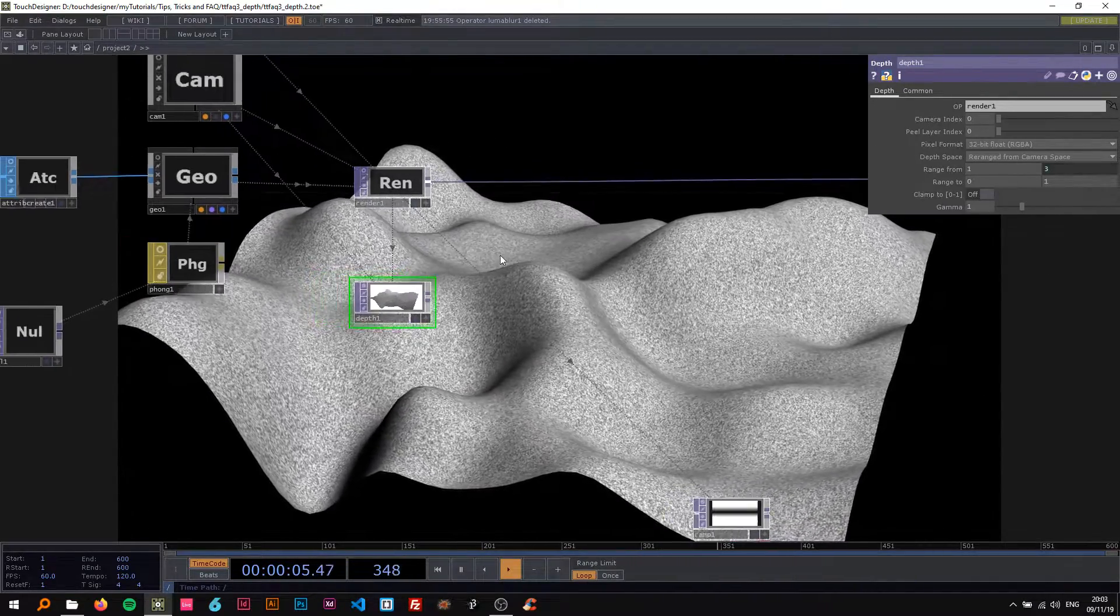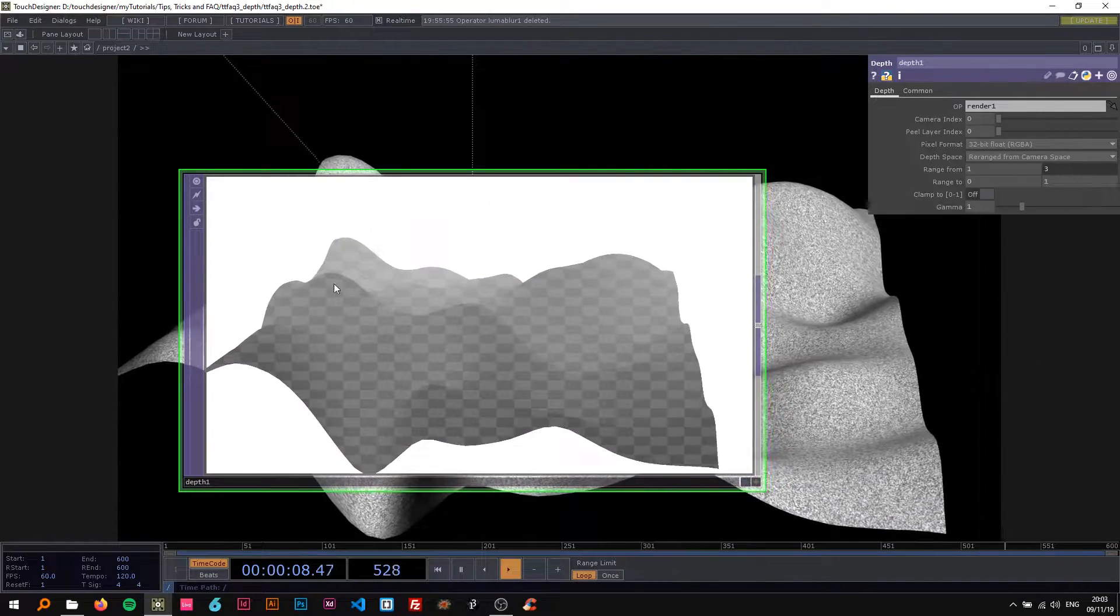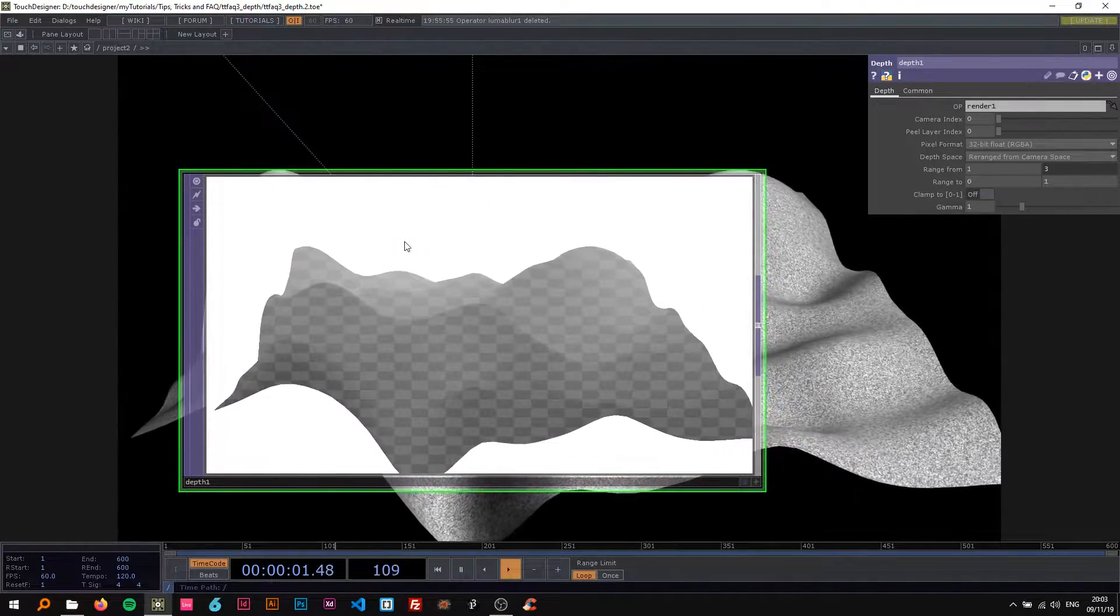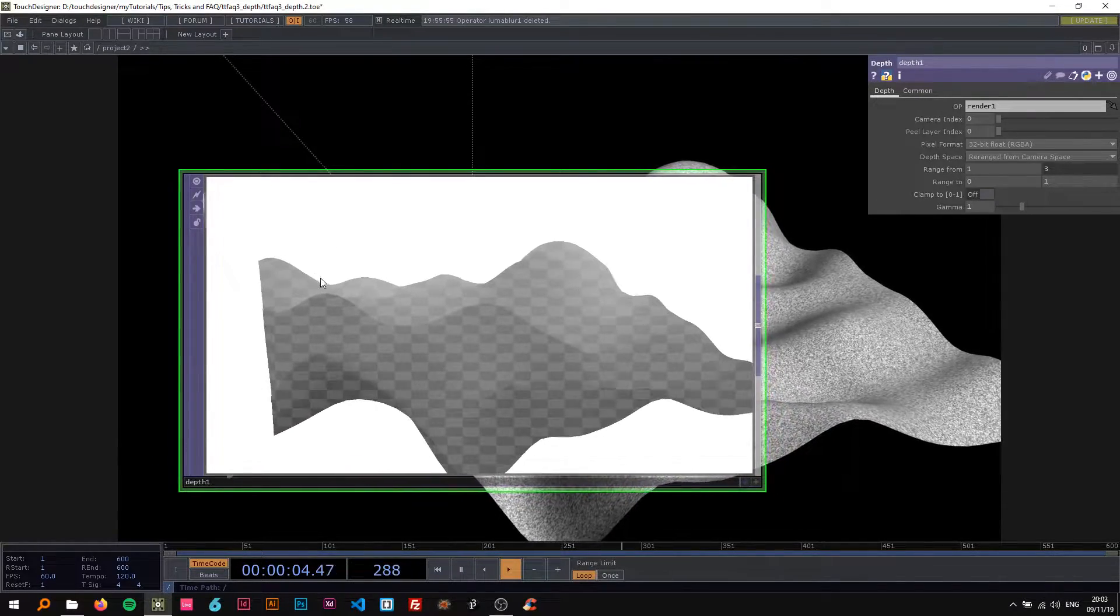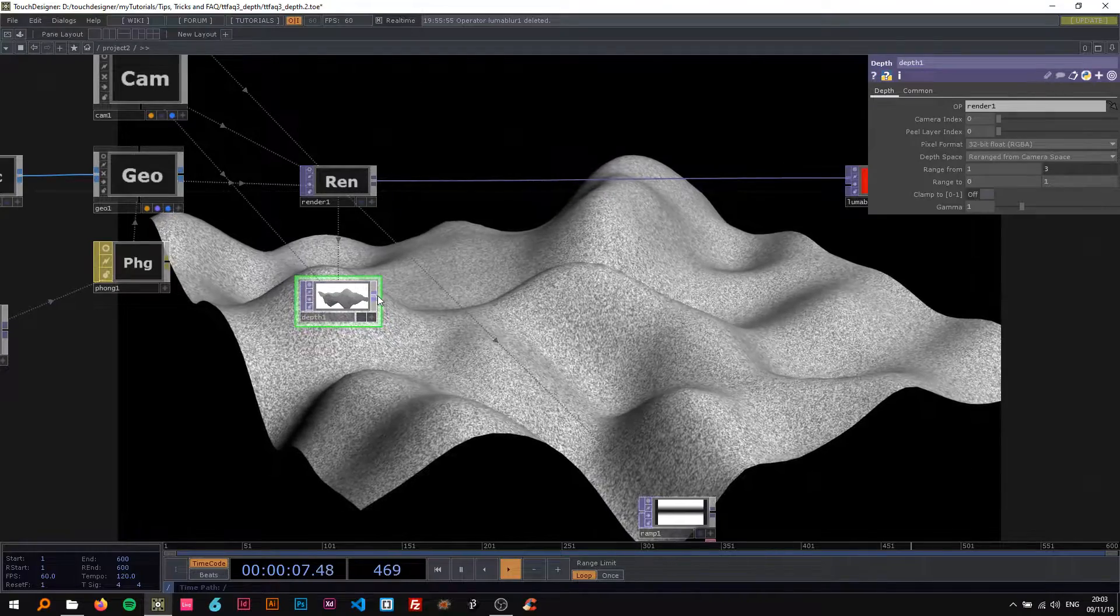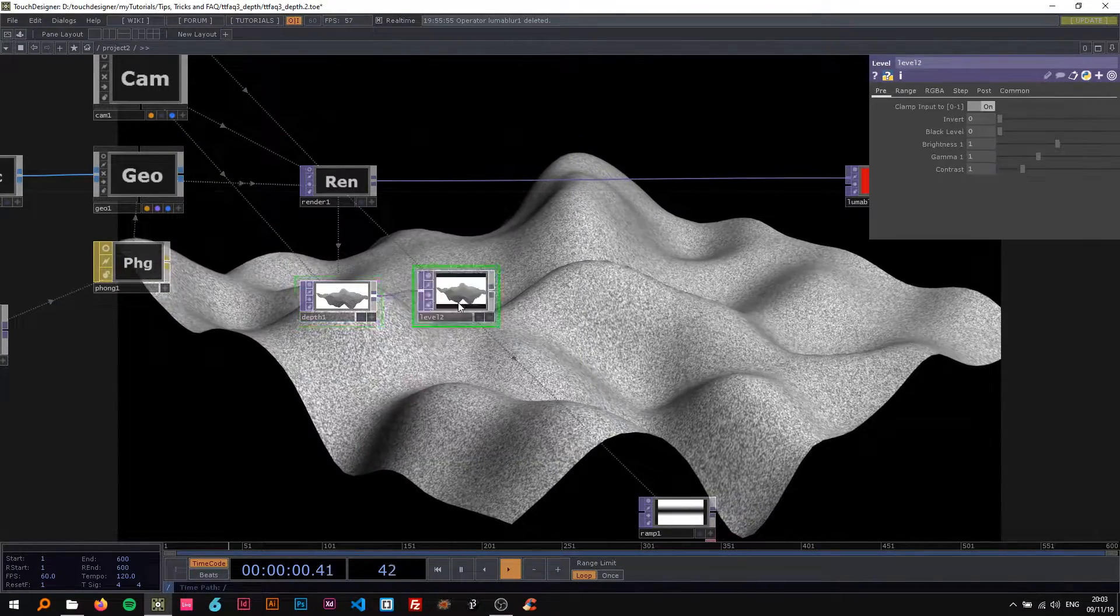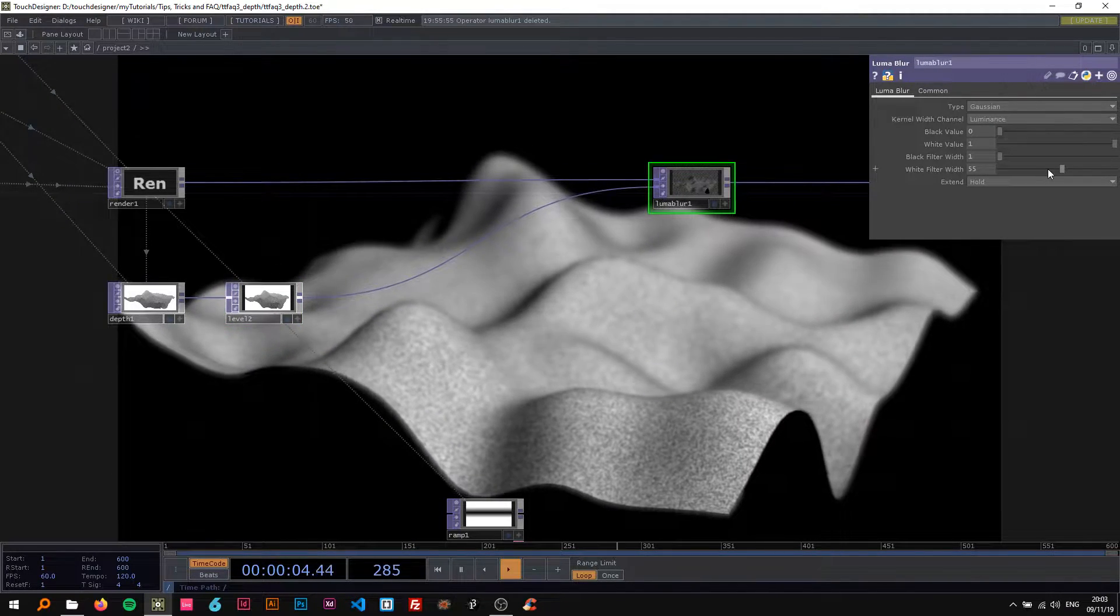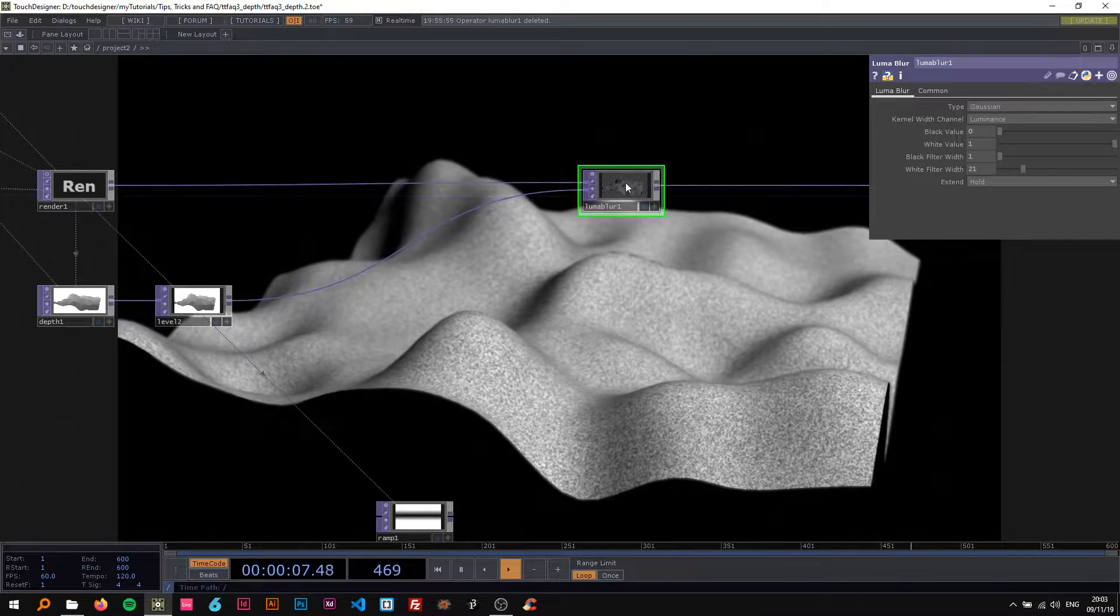Now you can already see this changing here, kind of has this foggy feel to it. So the farther away we go, the more white it becomes so it's gonna be more blurred. I'm gonna attach this to level and then drop this in here.